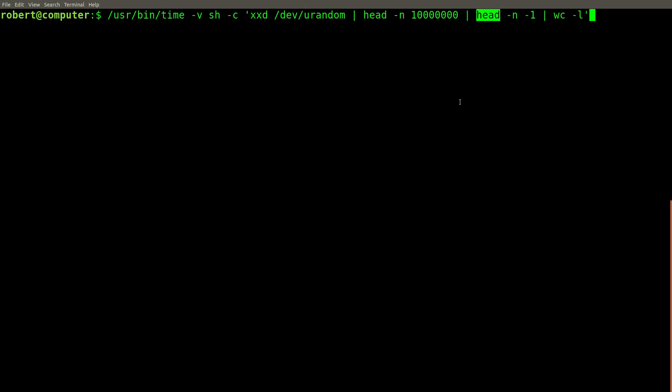Something else that you might want to be considerate of is that the head command can experience potentially unbounded memory requirements. In particular, when you use the non-POSIX feature of negative numbers with the dash n flag. This is because the head command can potentially need to buffer an unbounded number of lines before any output is printed.